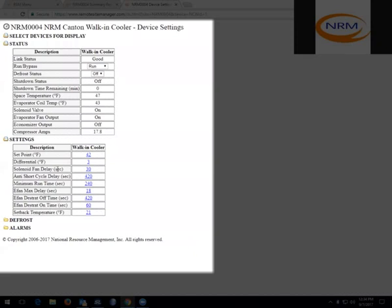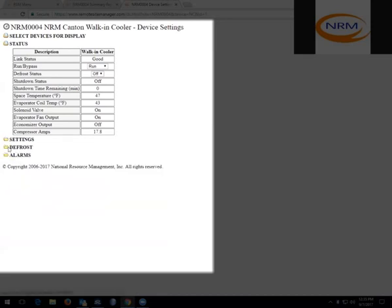All of these are set from the factory, and the only times they should be changed is if there is an issue with any of these items. The only one that should change periodically is the setpoint, which you also have access to change from the main summary page.